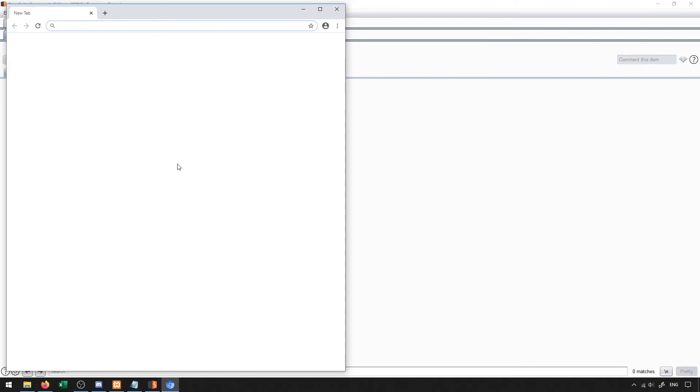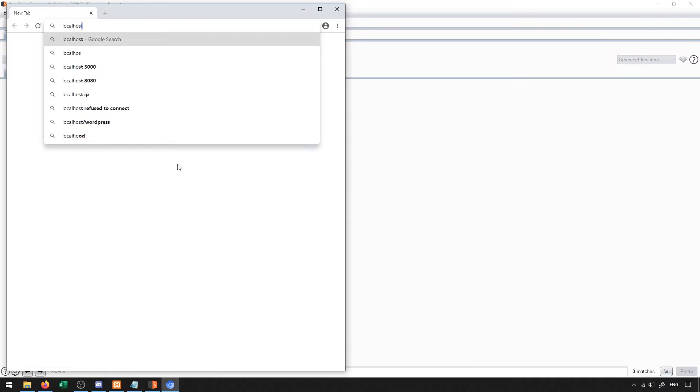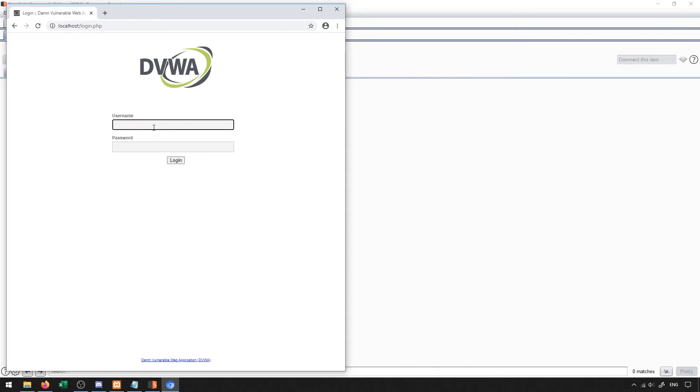So inside of this browser, I'm going to go ahead and head over to localhost. And when I do this, you'll see I get the DVWA login page.